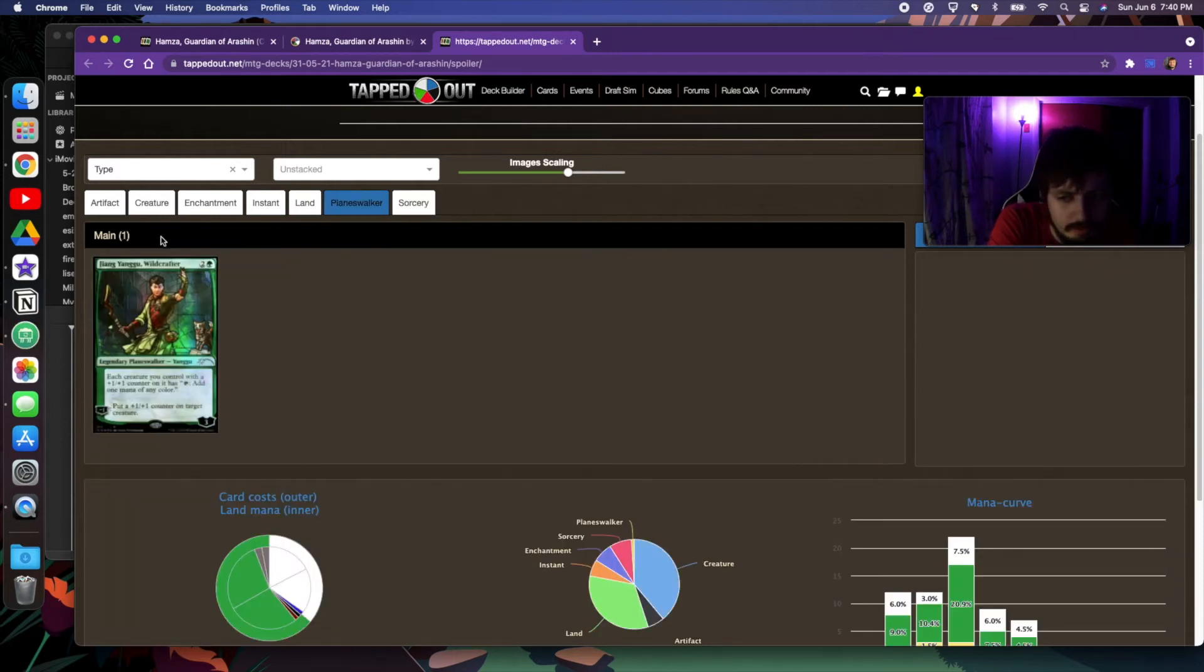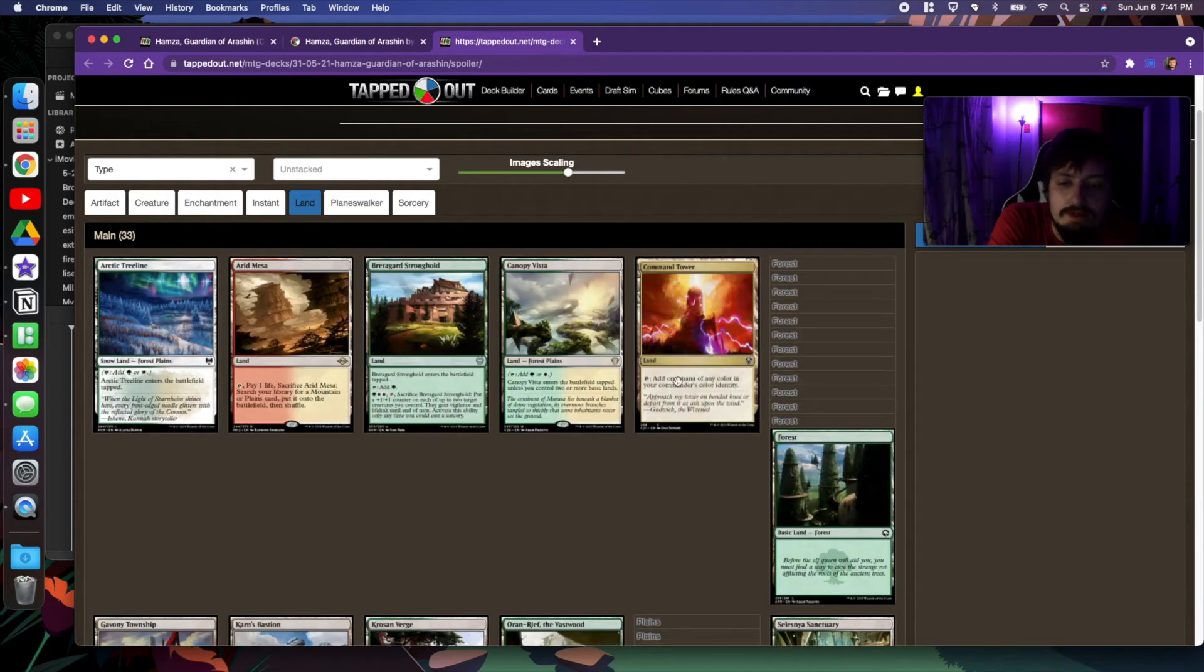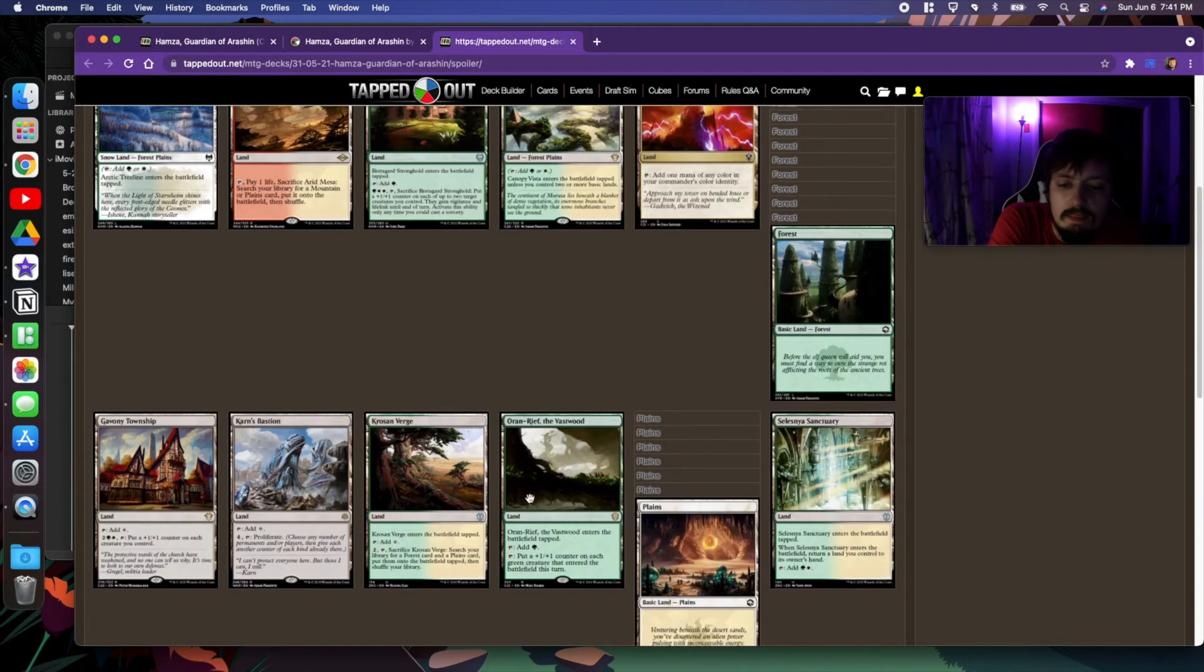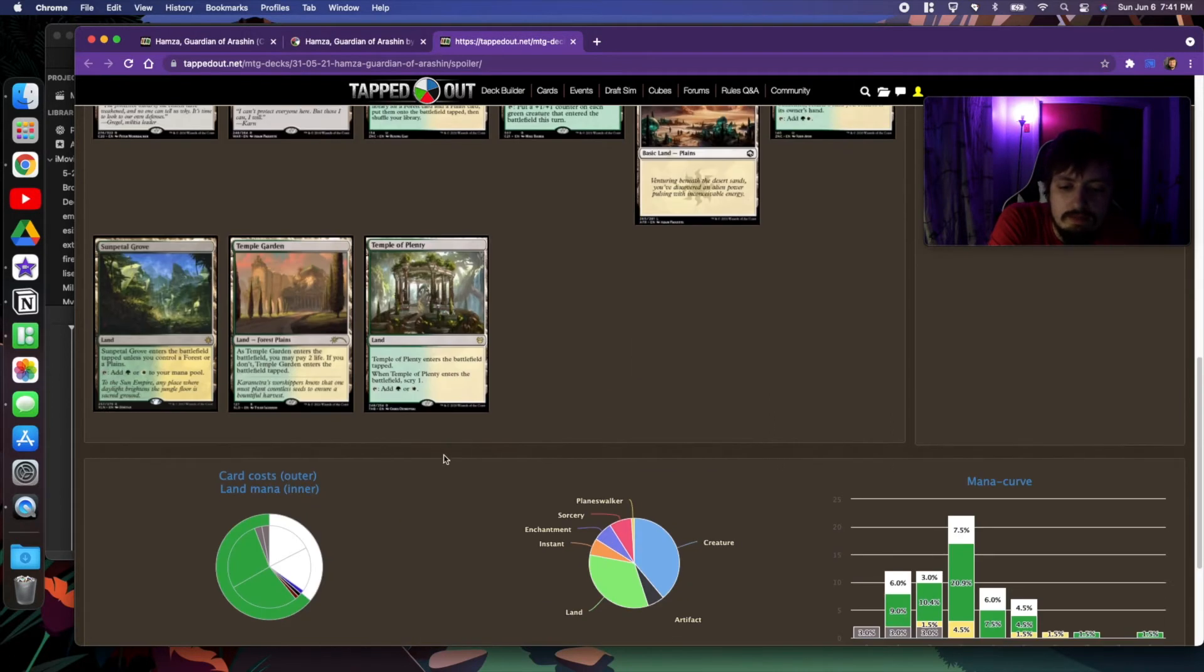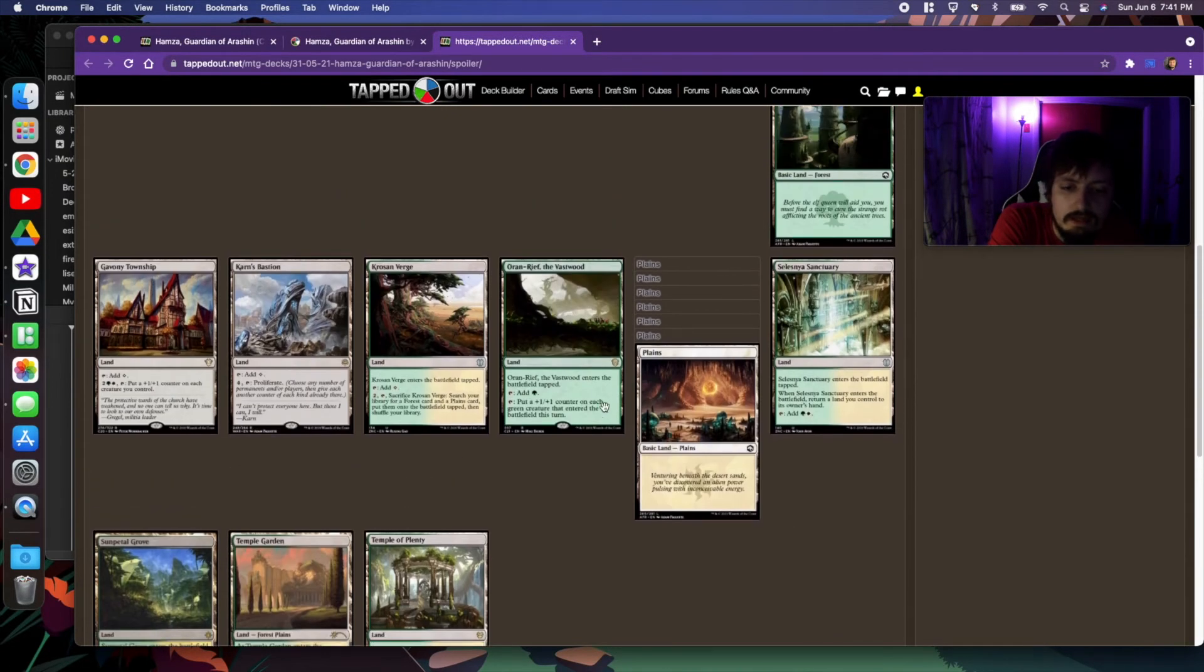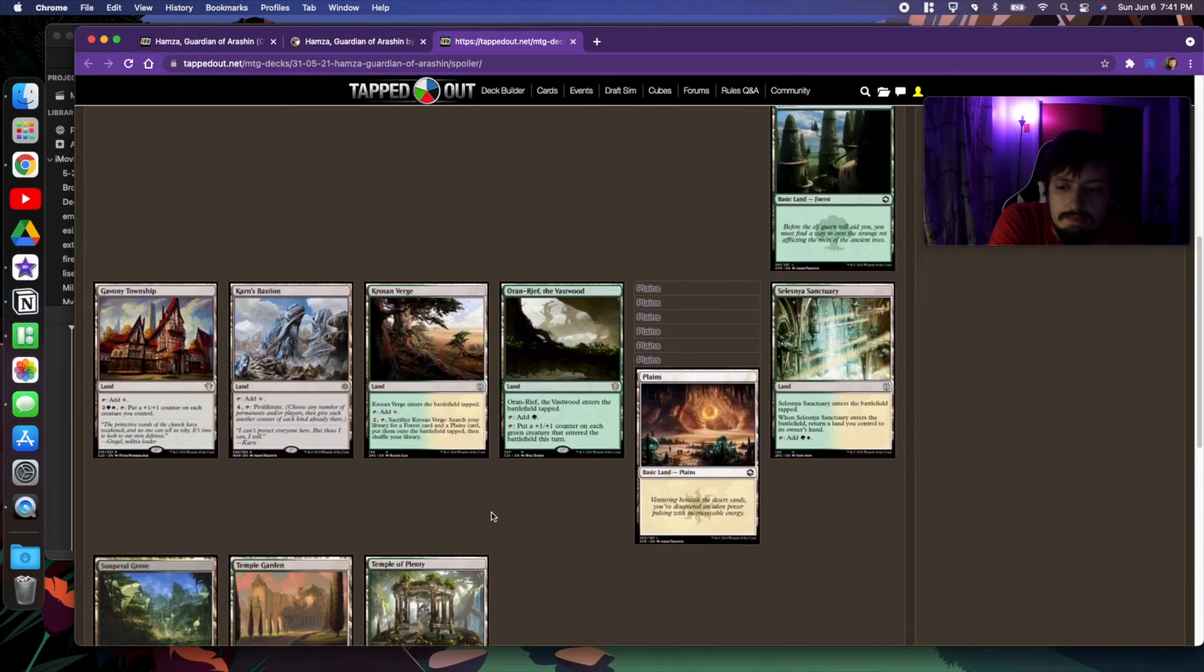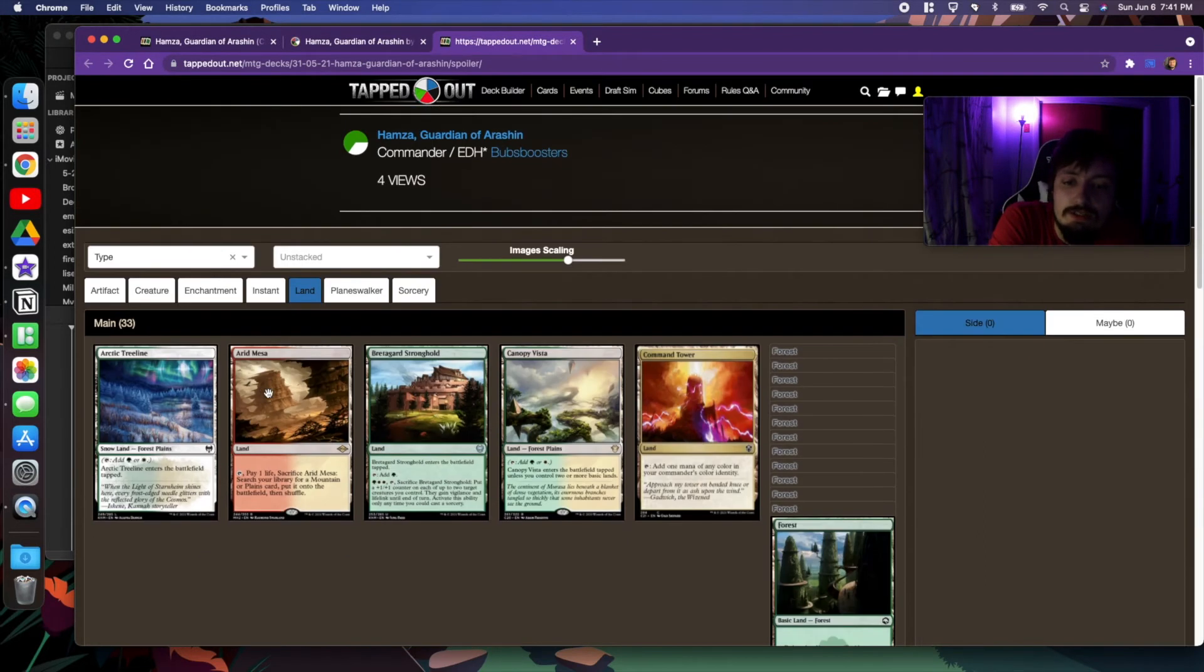For planeswalkers, we have planeswalkers to utilize those +1/+1 counters, turning them into mana dorks. Our lands are the basic Selesnya package, but with some +1/+1 counter and proliferating strategies going on here.